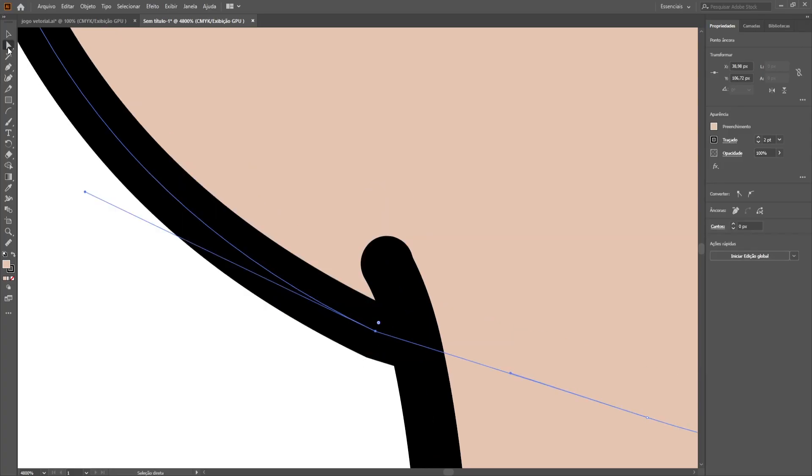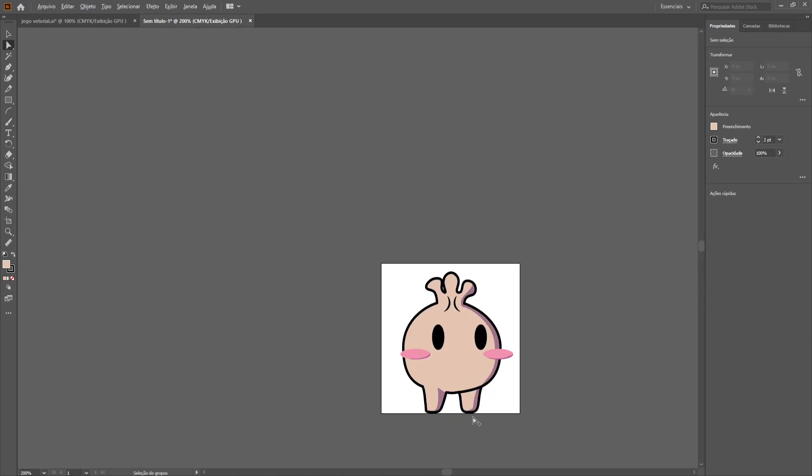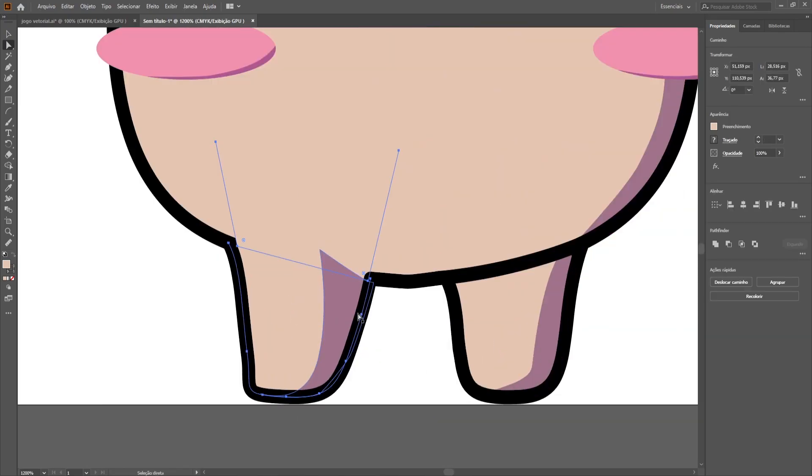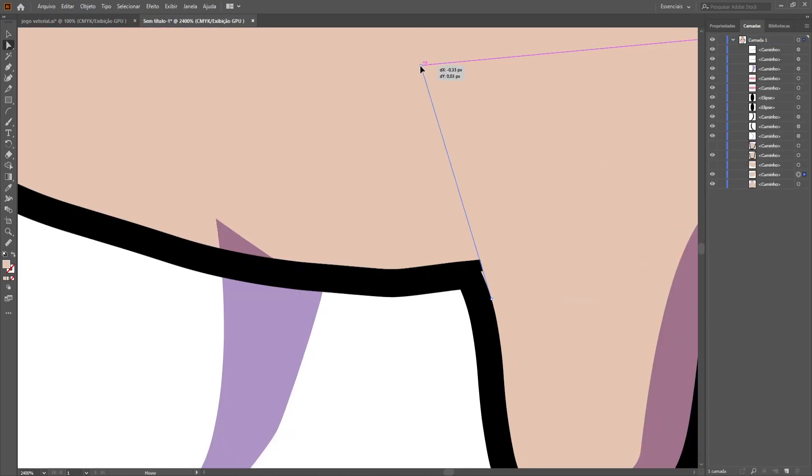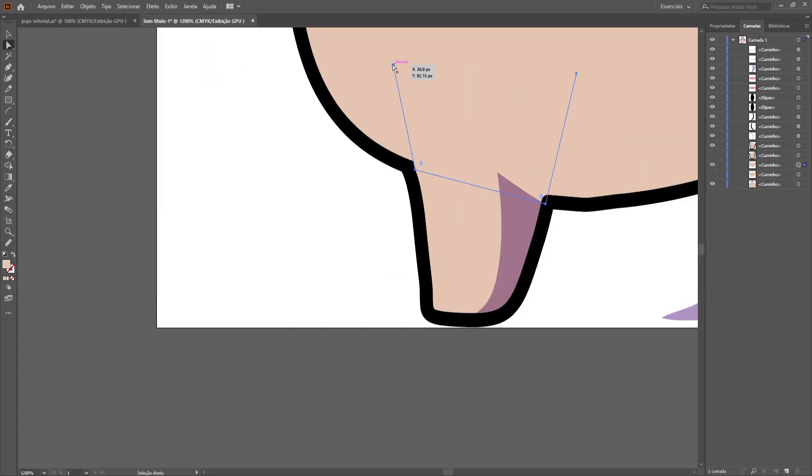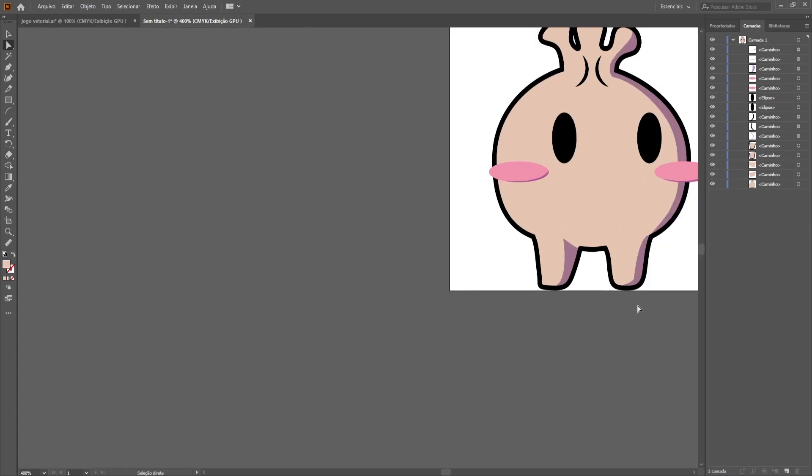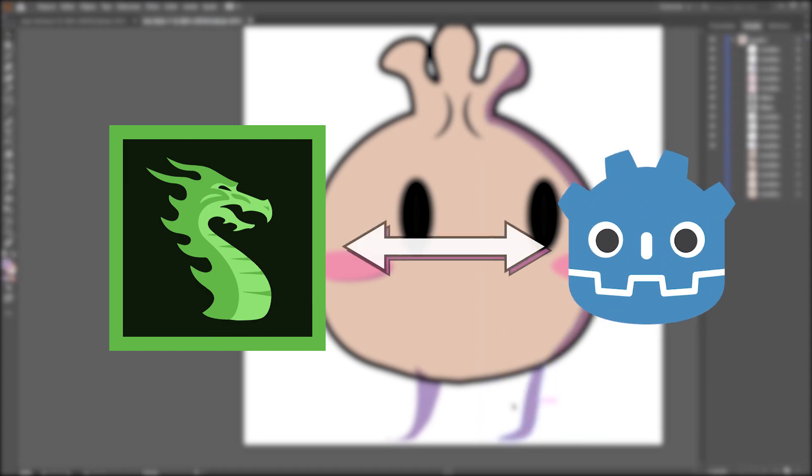We begin by preparing the character for bone animation, dividing each part of its body. For animation, we will use a software called Dragon Bones. It works directly with the Godot engine, and it's free.